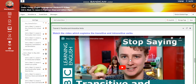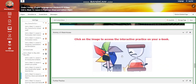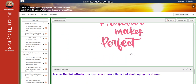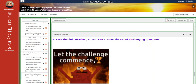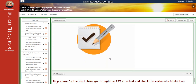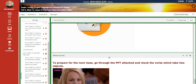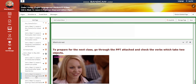Then you're going to watch a video about transitive and intransitive verbs, followed by an interactive activity on your e-book and further practice. You're going to answer a set of challenging questions and a self-assessment. And to prepare for next class, you're going to go through the PowerPoint attached and check the verbs which take two objects.